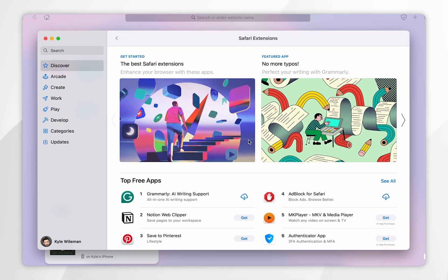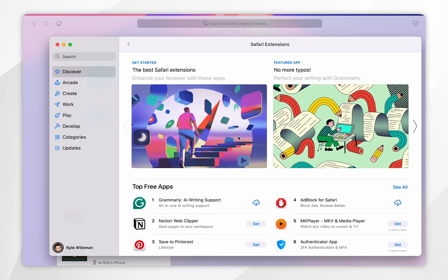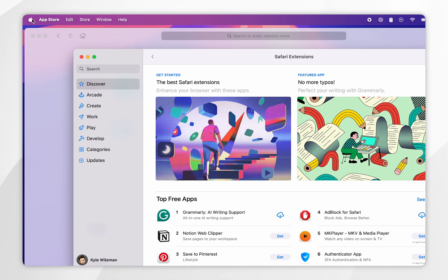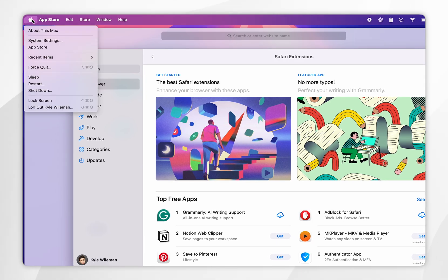You can also manually open the app store by clicking on the Apple logo in the top left hand corner and then clicking on app store.